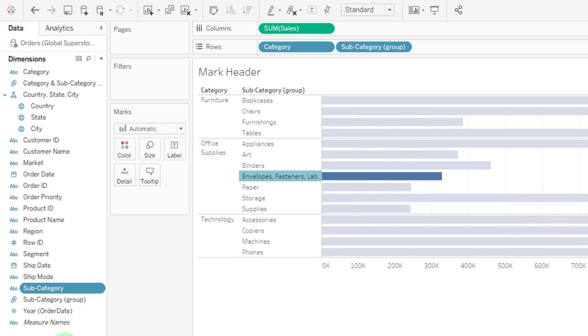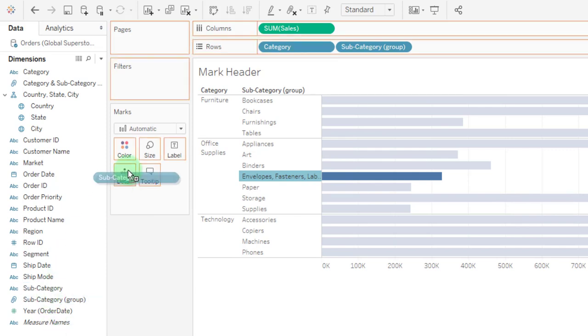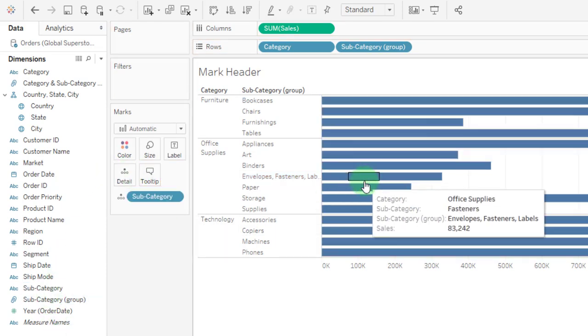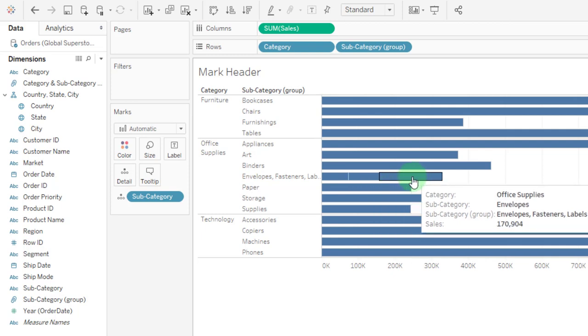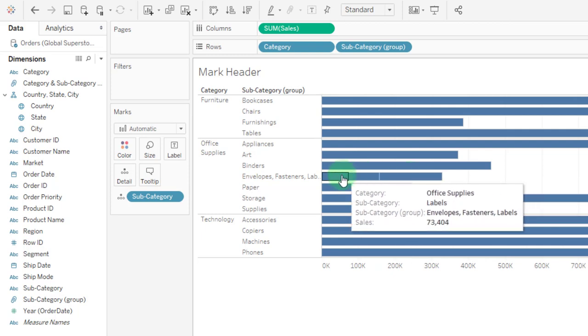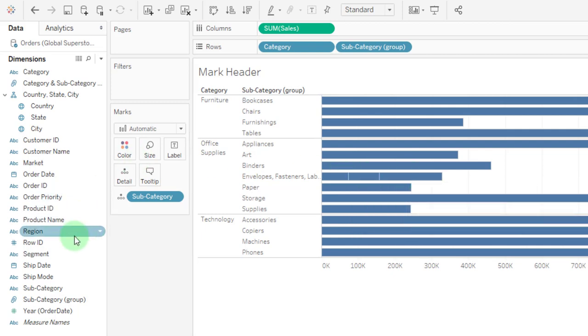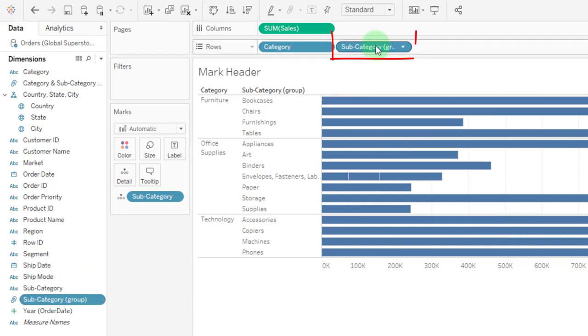Now Tableau has no write-back capability, so if I take subcategory and put it on detail here, you can see those segments where it is still holding those unique, but we get a brand new dimension over here. And it replaces the subcategory on my rows shelf with the new grouped dimension.